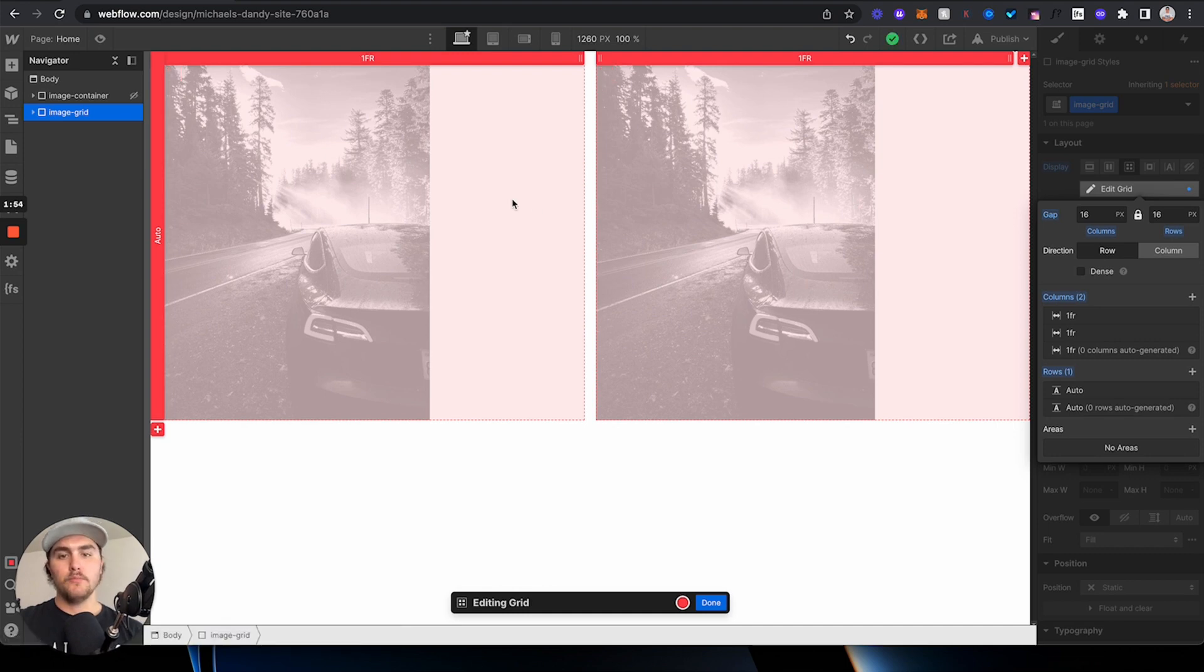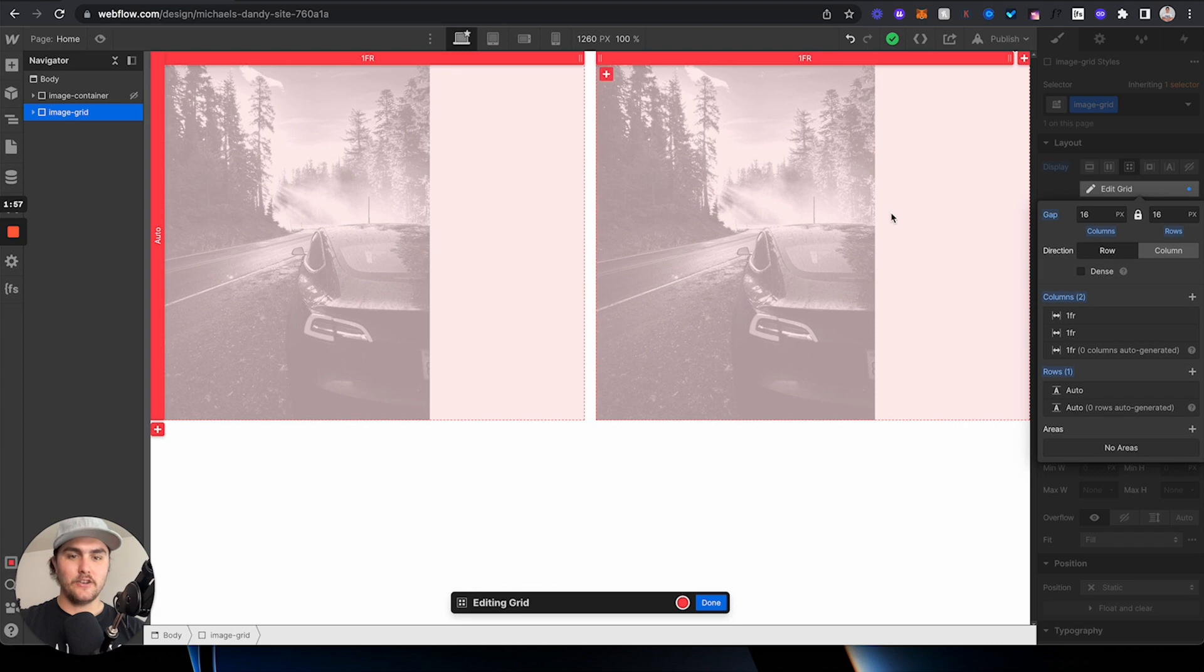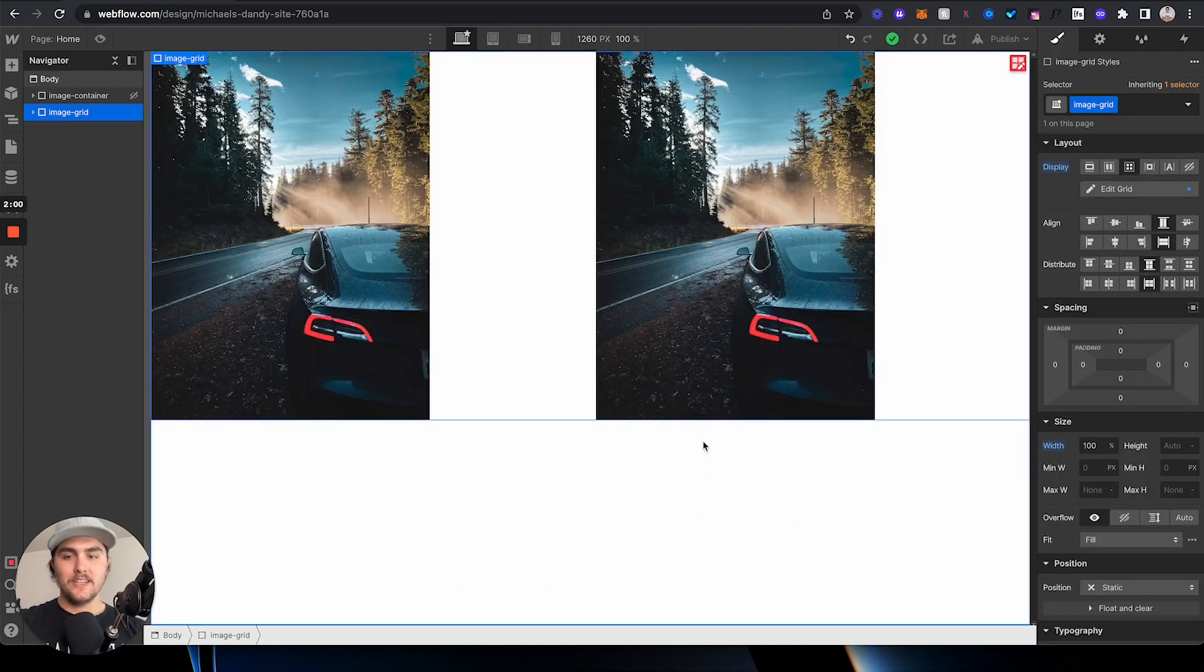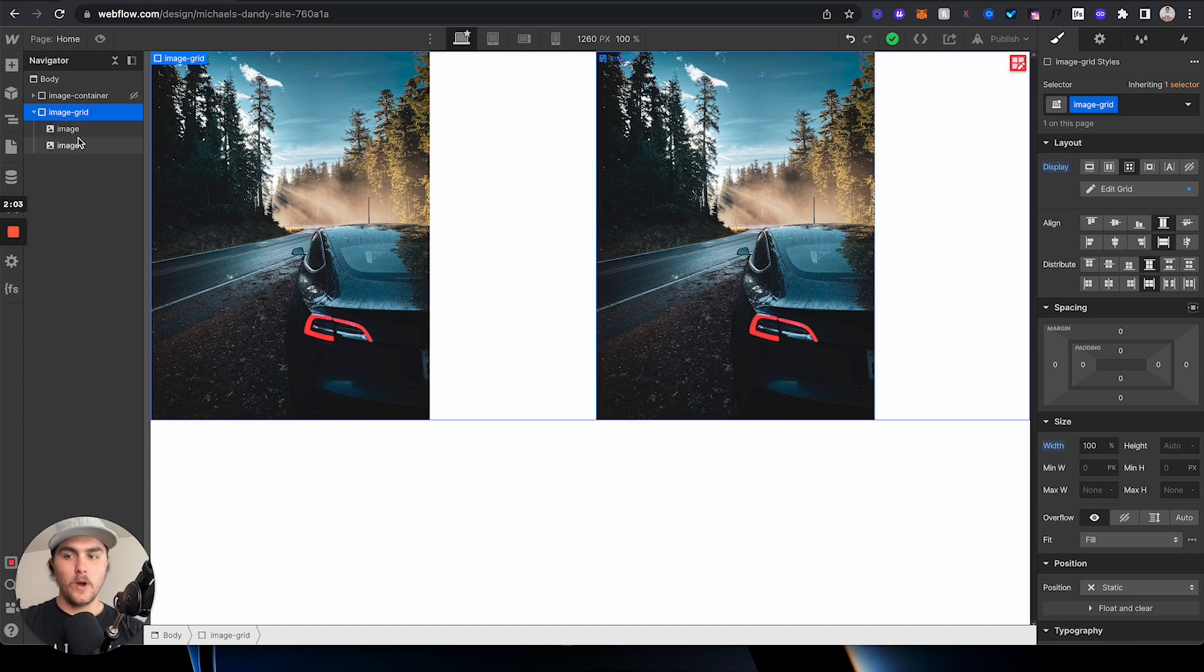However, they're both pushed to the left of the column. They're not centered in their own column. Now, doing it this way, you could actually do it the same way.